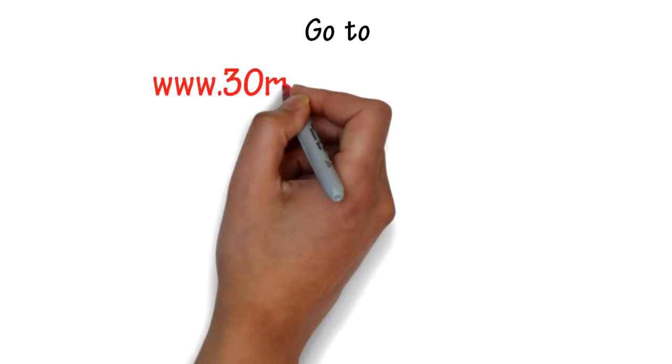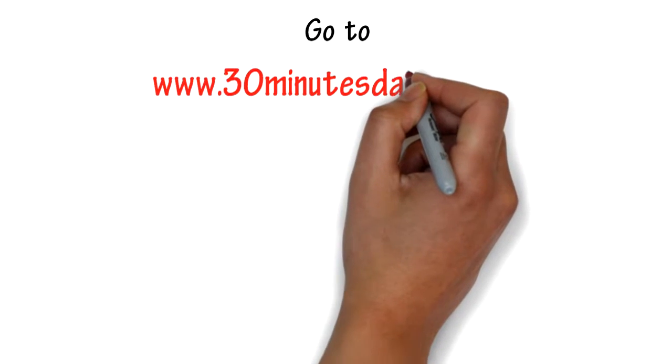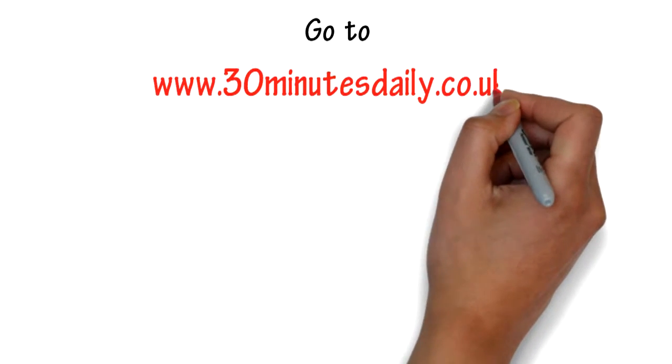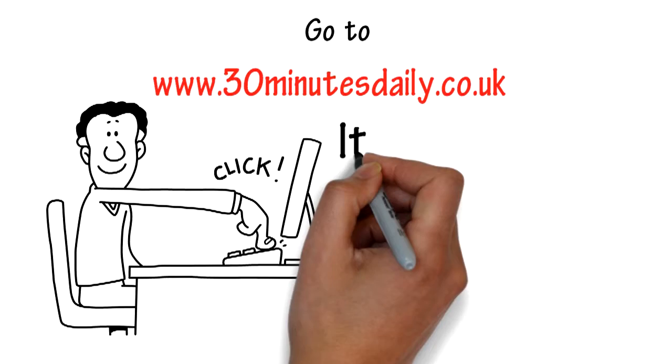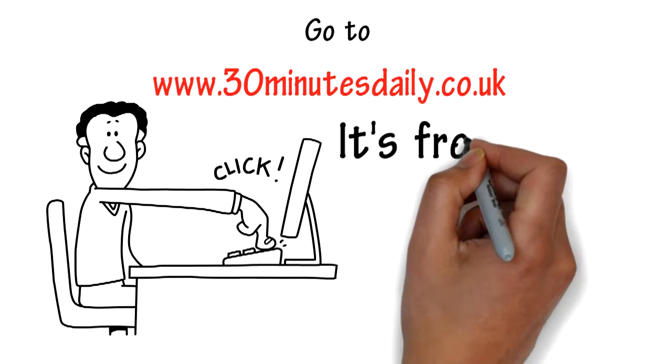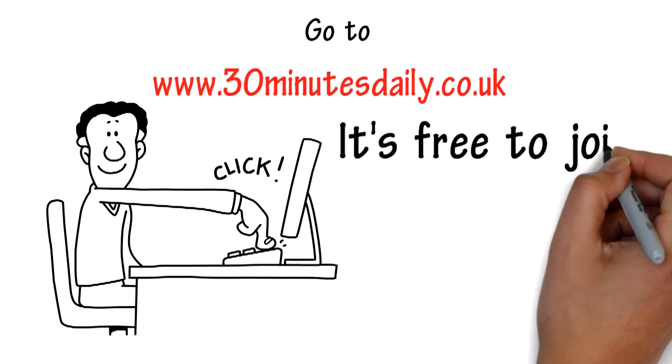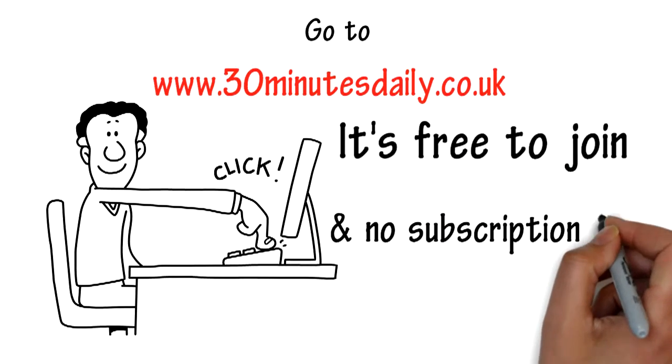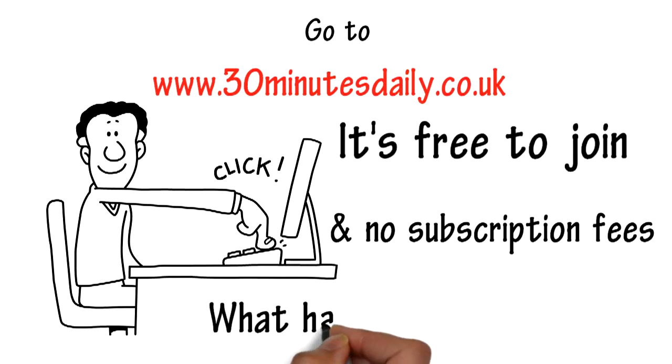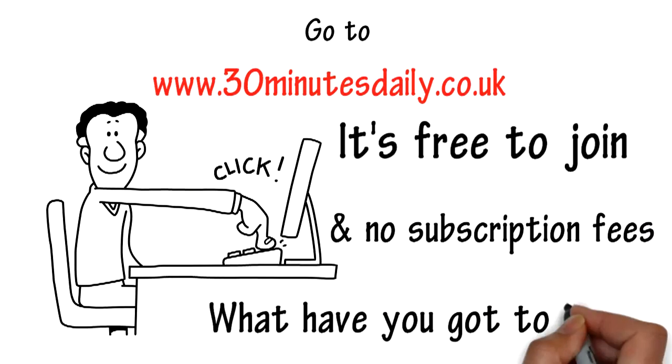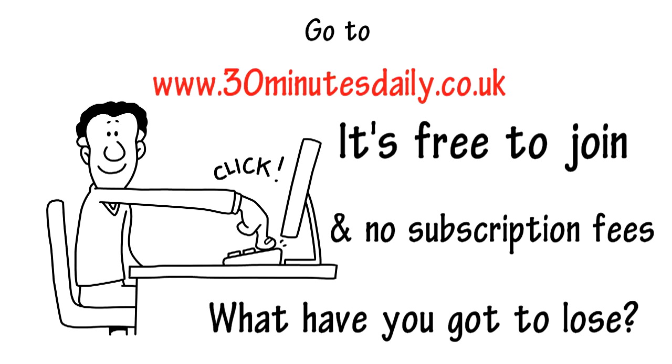Go to www.30minutesdaily.co.uk and click get started now. It's free to join and no subscription fees. What have you got to lose?